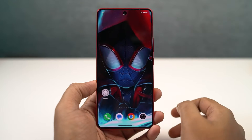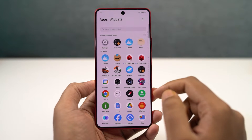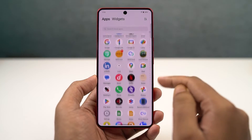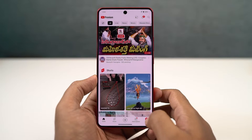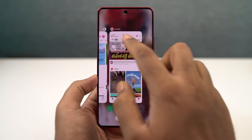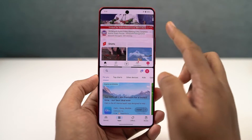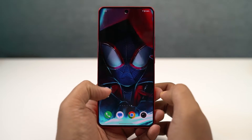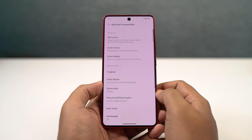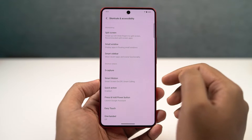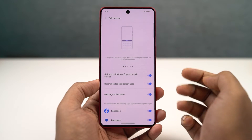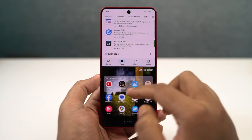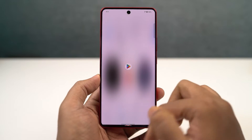We have split screen mode, which allows you to use two applications at the same time. There are multiple ways to start it. First, from the recent apps page - click on the app icon and select open split screen mode, then select the secondary application. Another way is from the notification toggles - just click on split screen. The third way is using a three-finger gesture: on any compatible application, swipe up using three fingers and you'll open split screen mode. Very few phones offer this feature and it works really well.